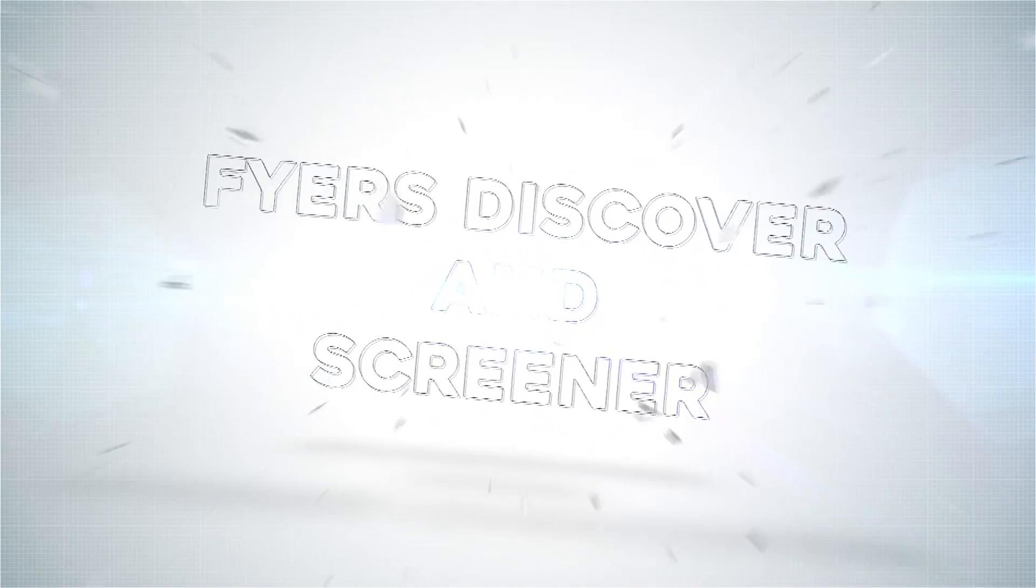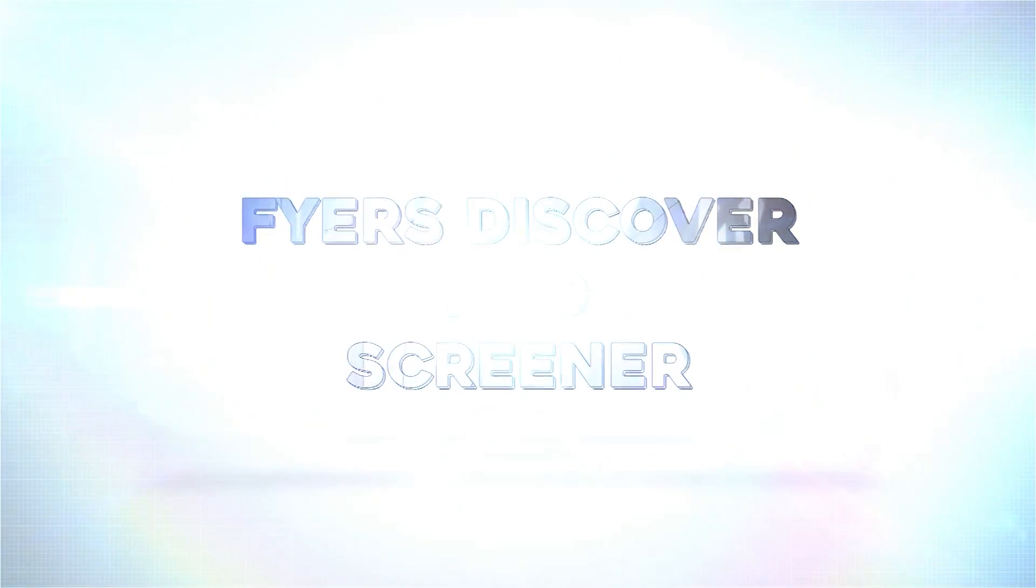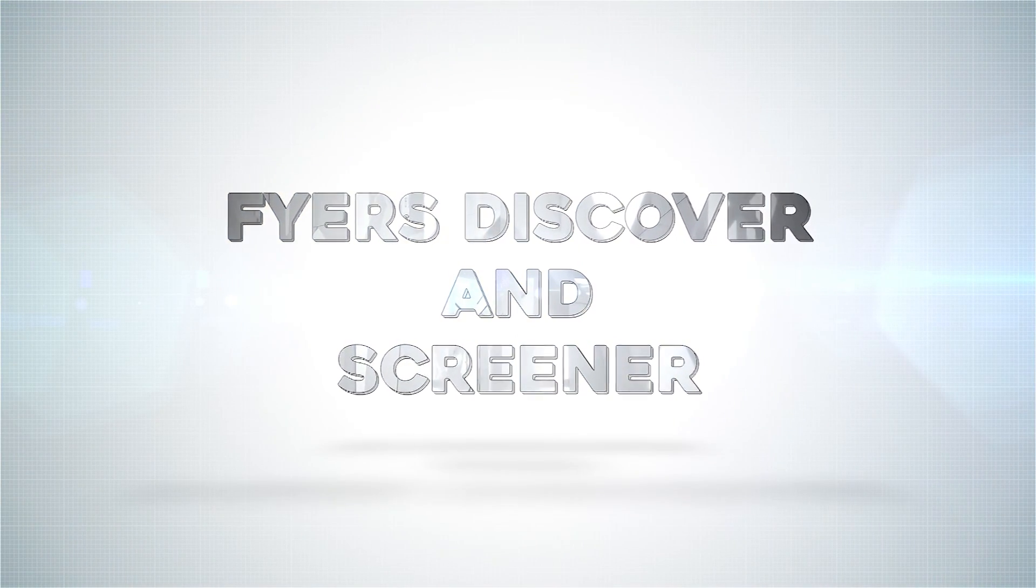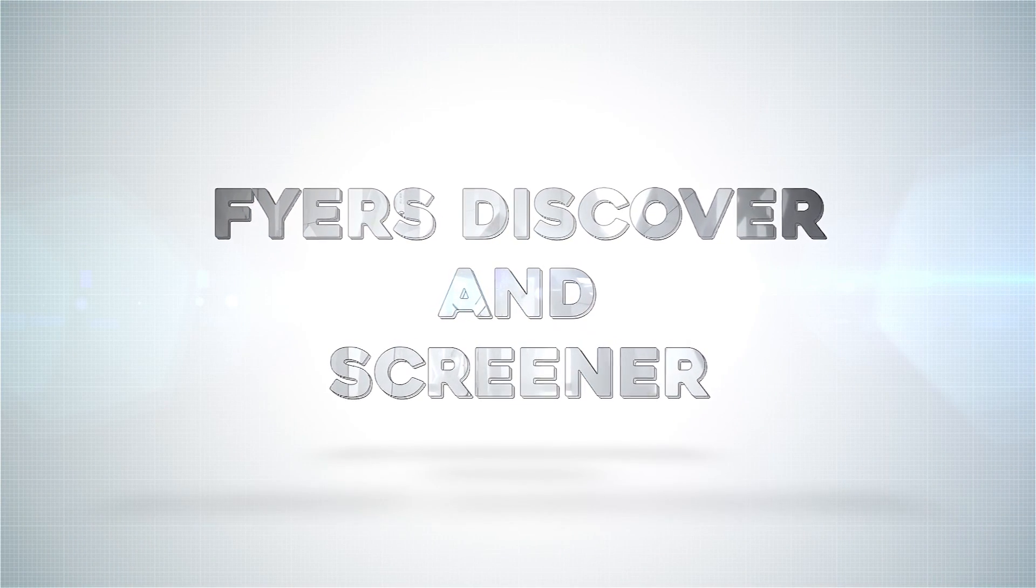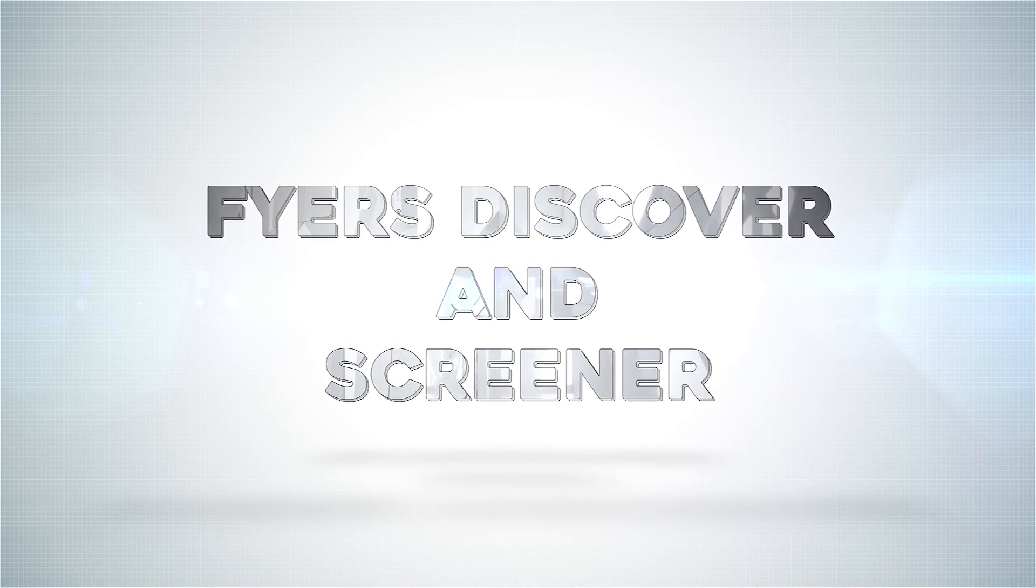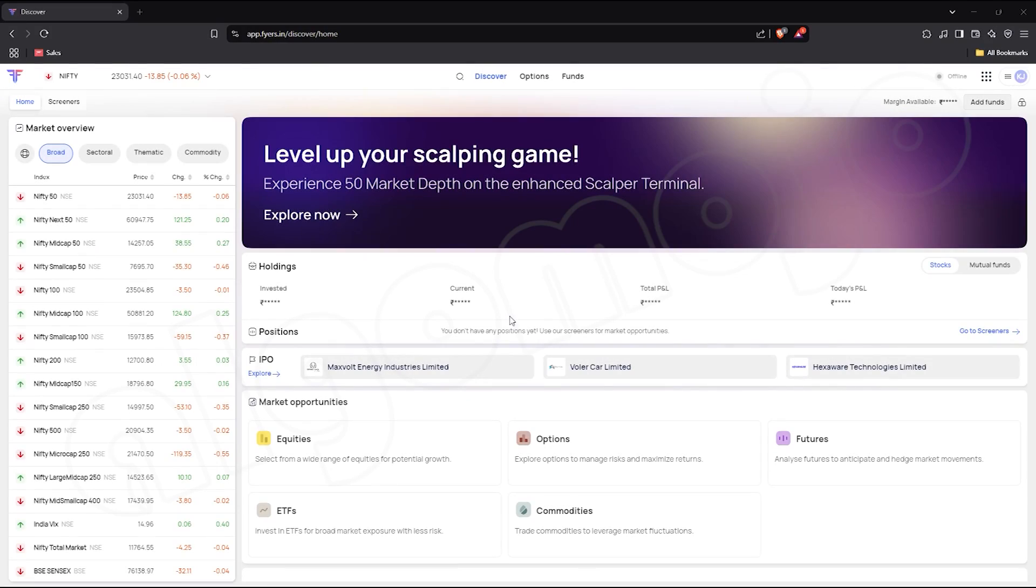Welcome to AlgoMojo. Today, let's explore how FHIR screeners help you discover trading and investment opportunities with ease.